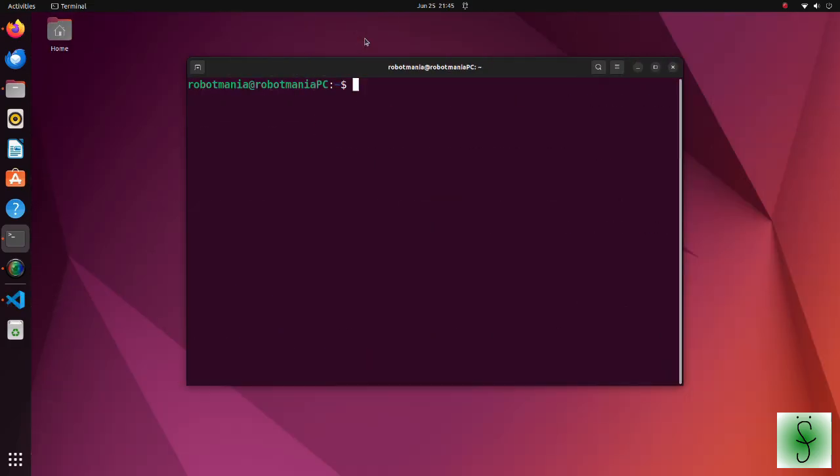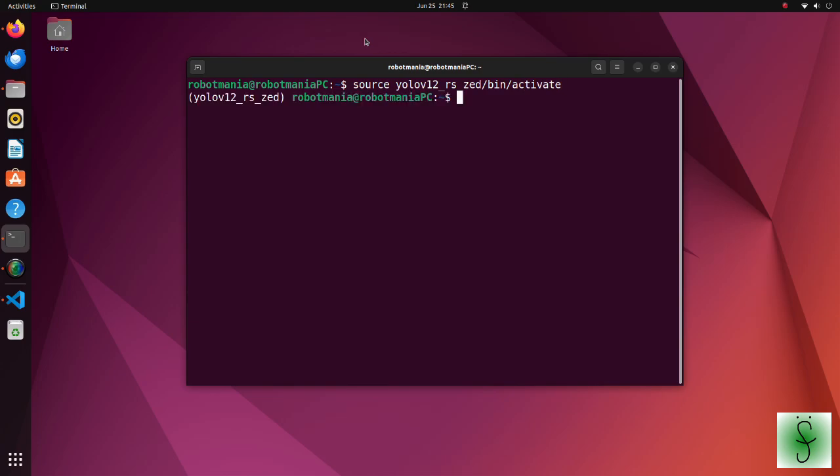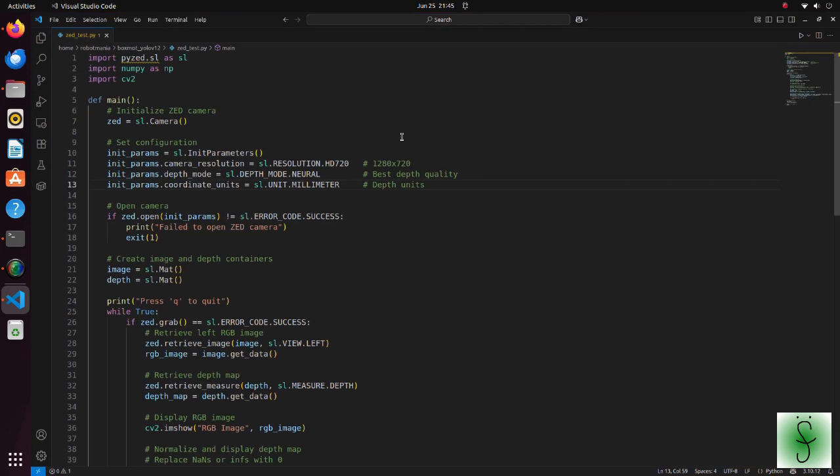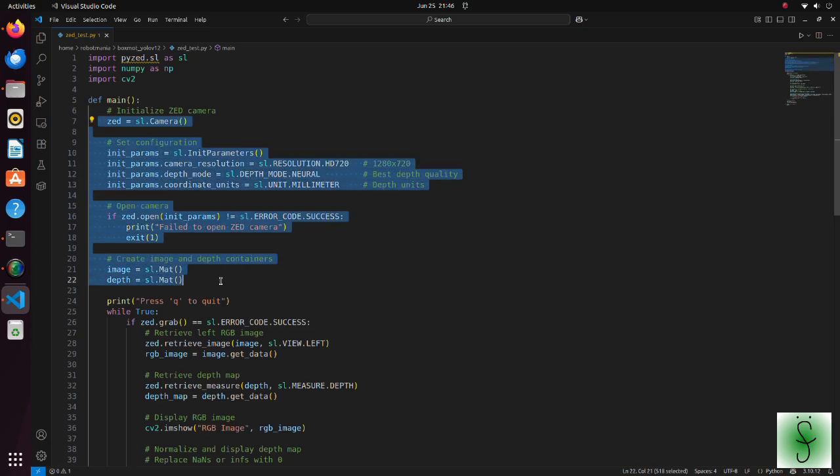After ZED SDK installation is done, run the virtual environment and move to the box Moyolo v12 directory. We will use the ZED test Python script for installation test. The program is straightforward. Before the while loop, we set configuration, and create image and depth containers.